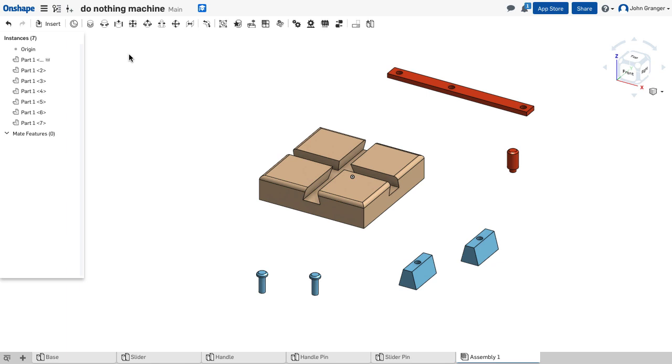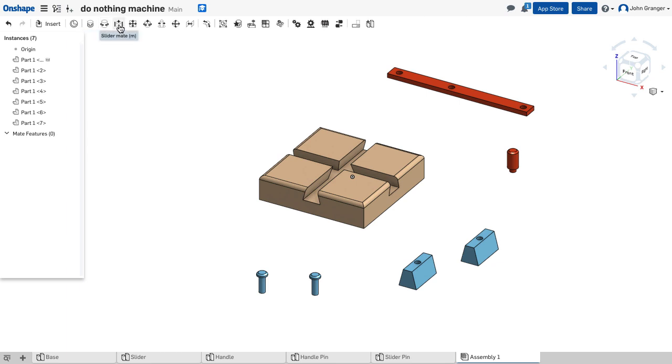They generally is a point-to-point connection. So we're going to use these first three mate connectors. Here is fasten, revolute, and slider.